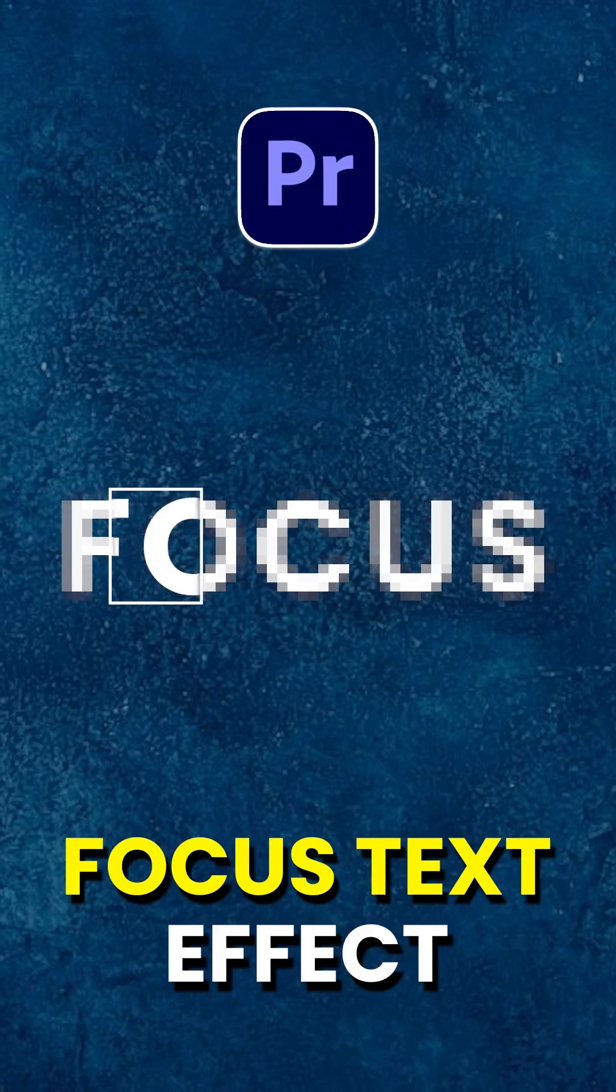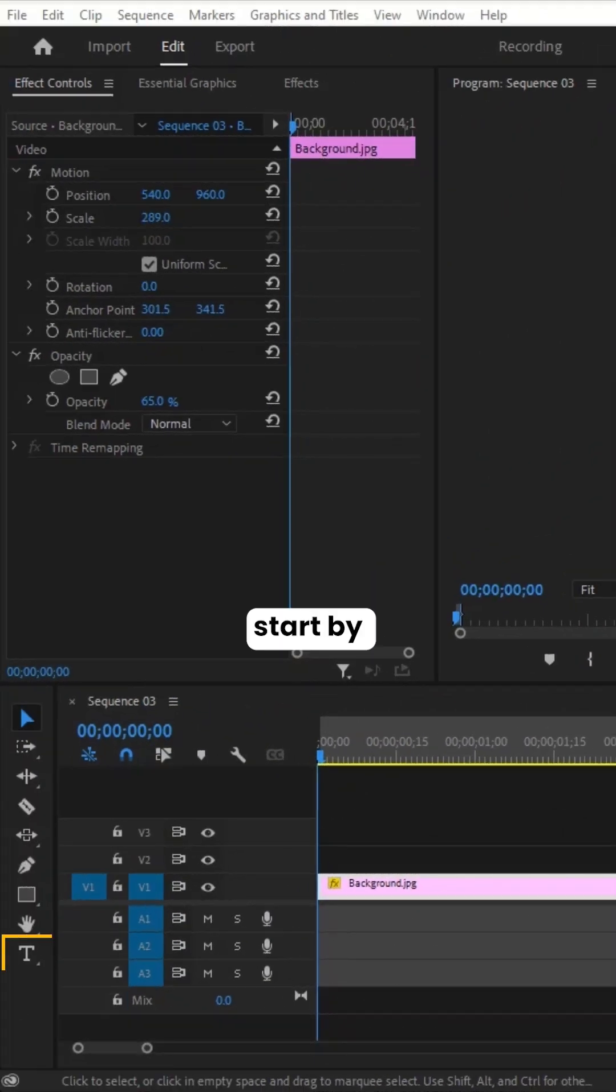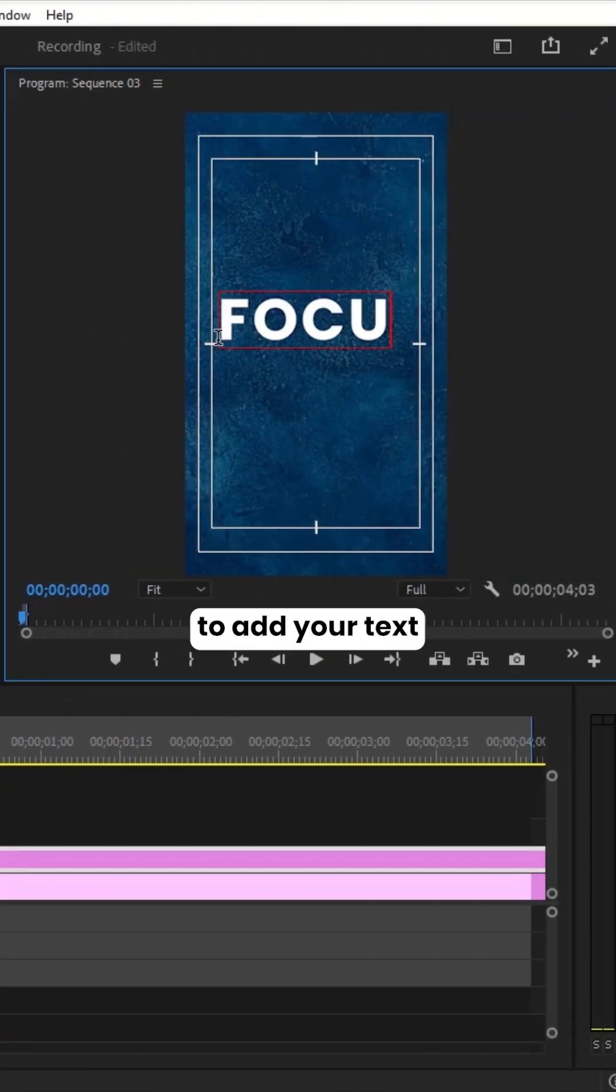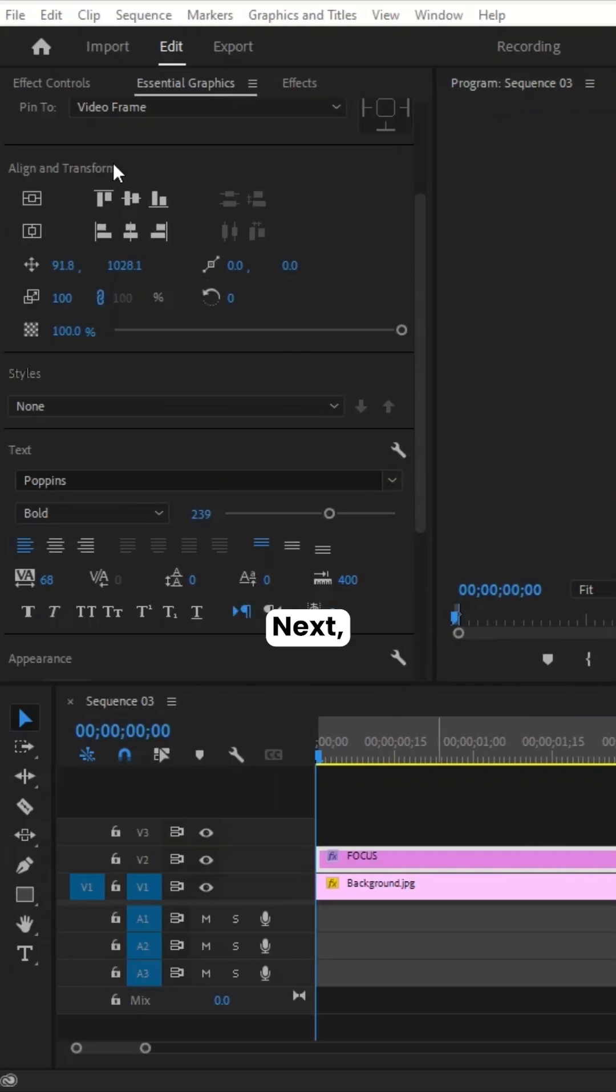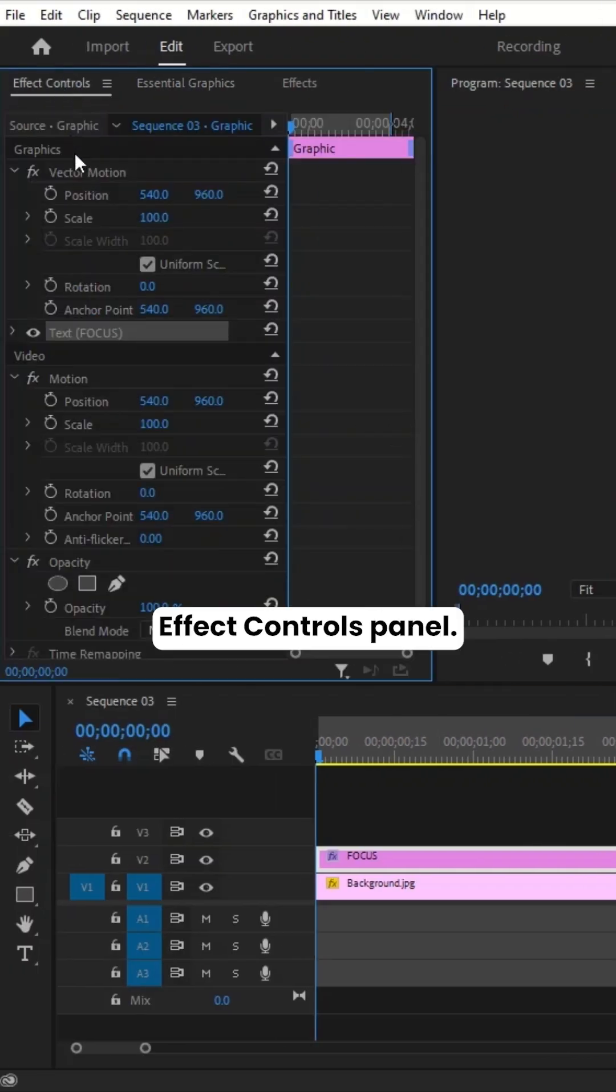To create a focused text effect in Adobe Premiere Pro, start by selecting the Text tool to add your text. Next, open the Effect Controls panel.